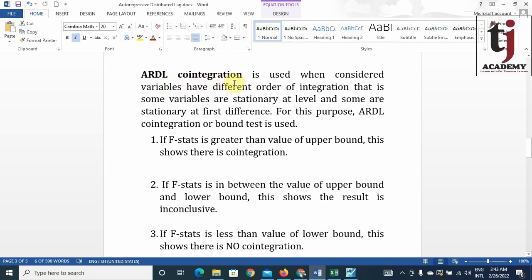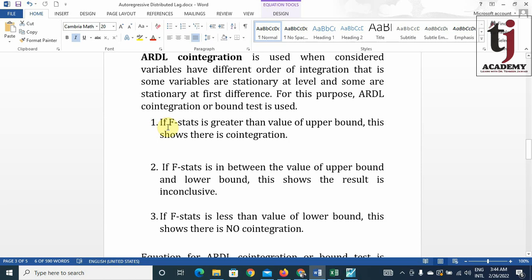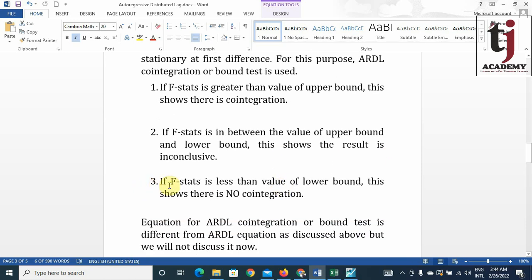ARDL cointegration is used when the considered variables have different orders of integration — that is, some variables are stationary at level and some are stationary at first difference. For this purpose, ARDL cointegration or the bounds test is used. If the F-statistic is greater than the upper bound value, there is cointegration. If the F-statistic falls between the upper and lower bounds, the result is inconclusive. If the F-statistic is less than the lower bound value, there is no cointegration.